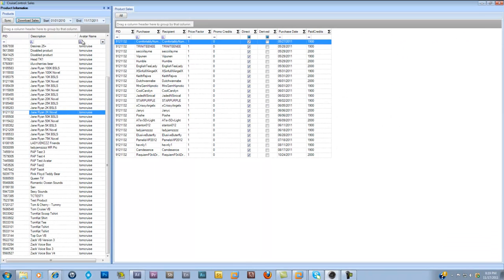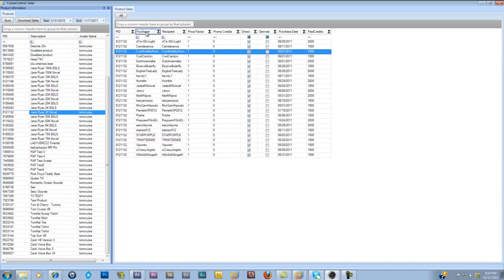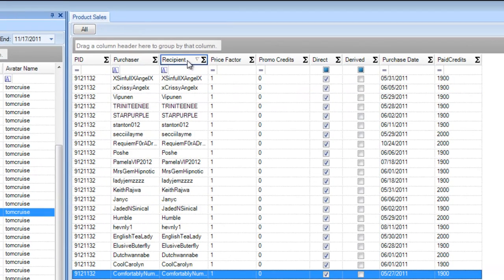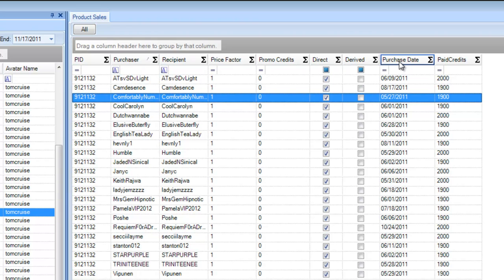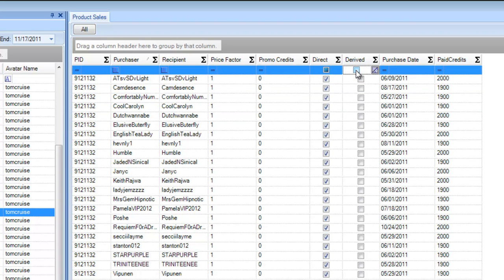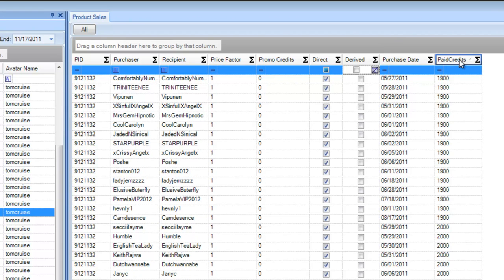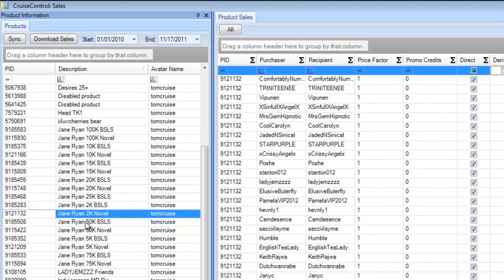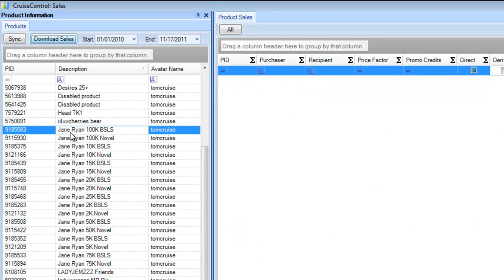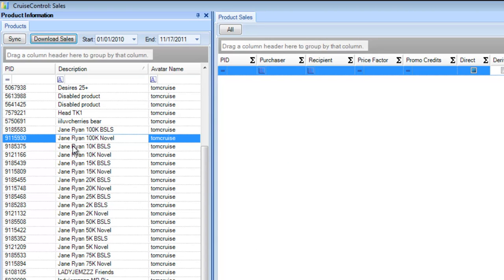There are all my sales. I can sort by purchaser or recipient. If you want to filter on derived products, click on 'derived' and it'll show just derived products. You can sort by purchase date and see the amount of credits paid for each product on each day. I don't even have to change my date range — I can click through products and download sales for each one.